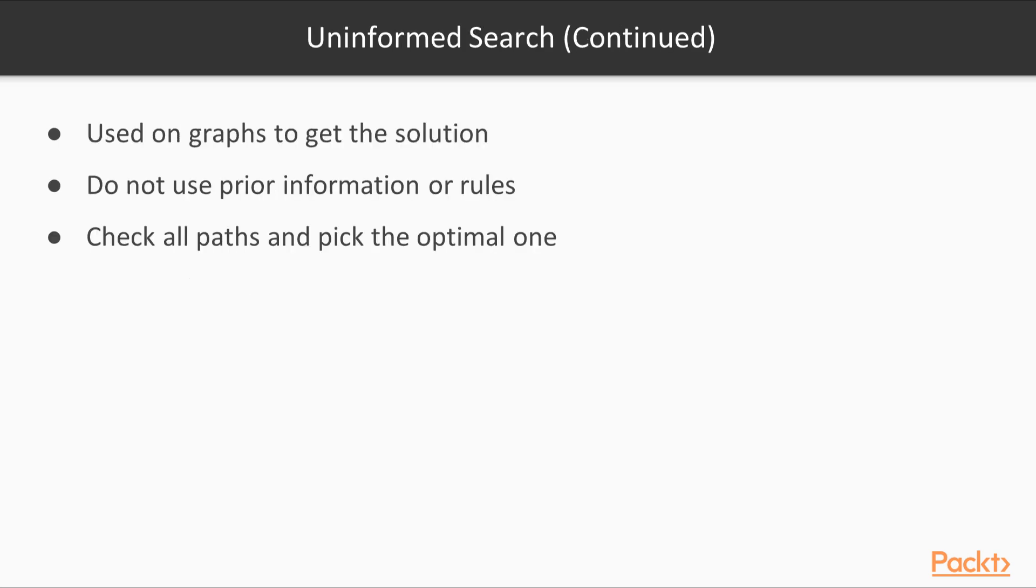Heuristic search, on the other hand, is called informed search because it uses prior information or rules to eliminate unnecessary paths.